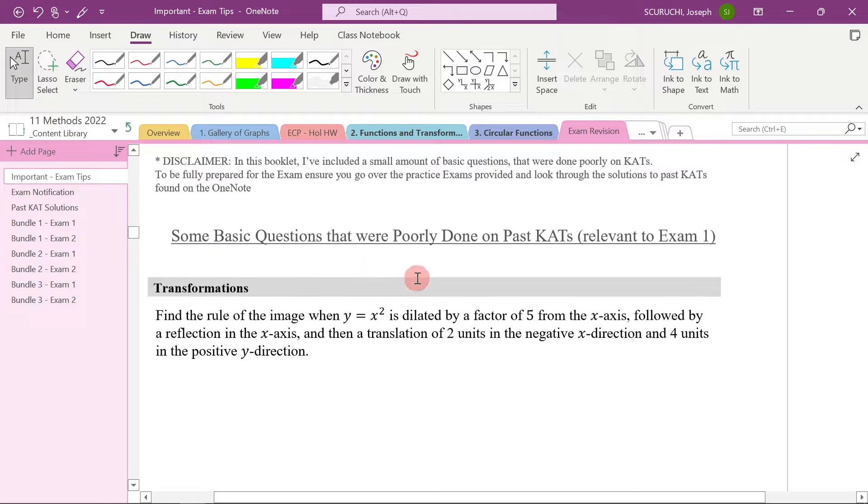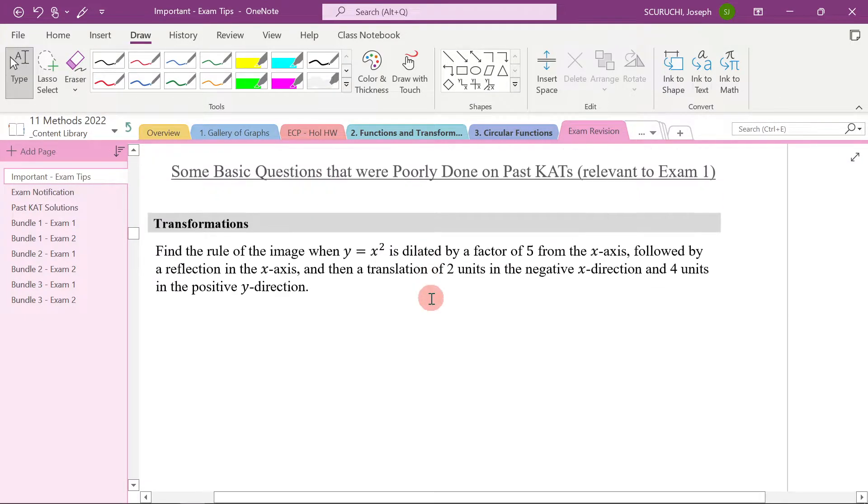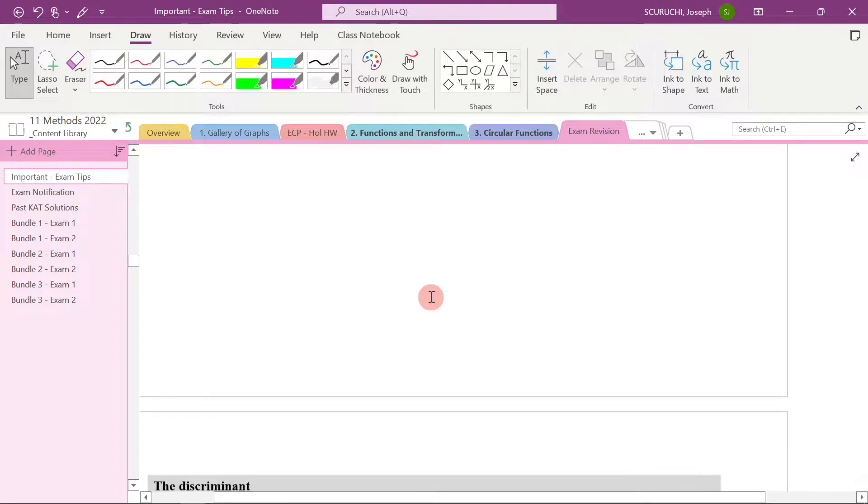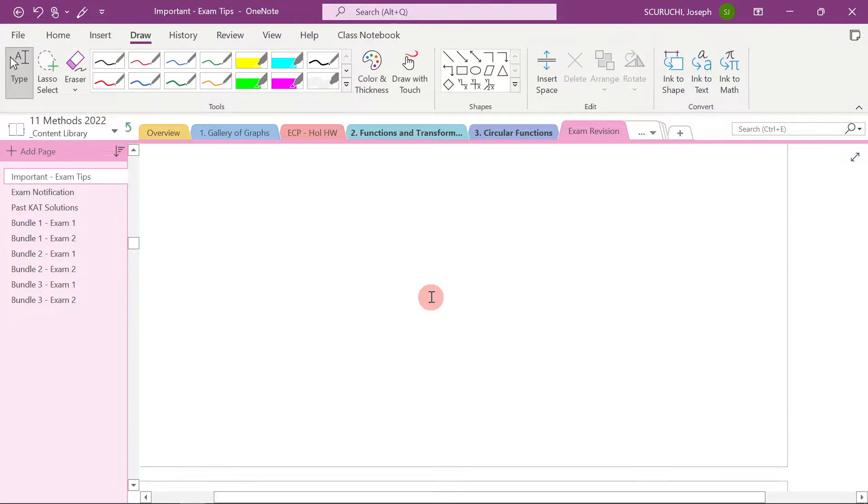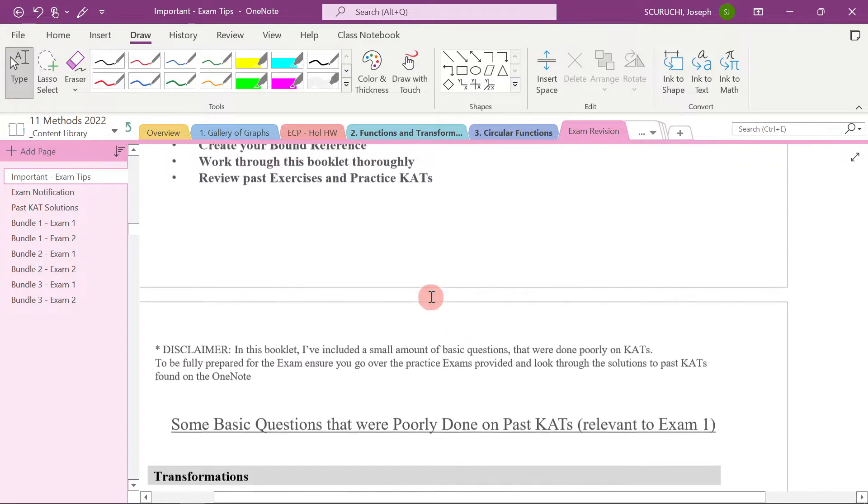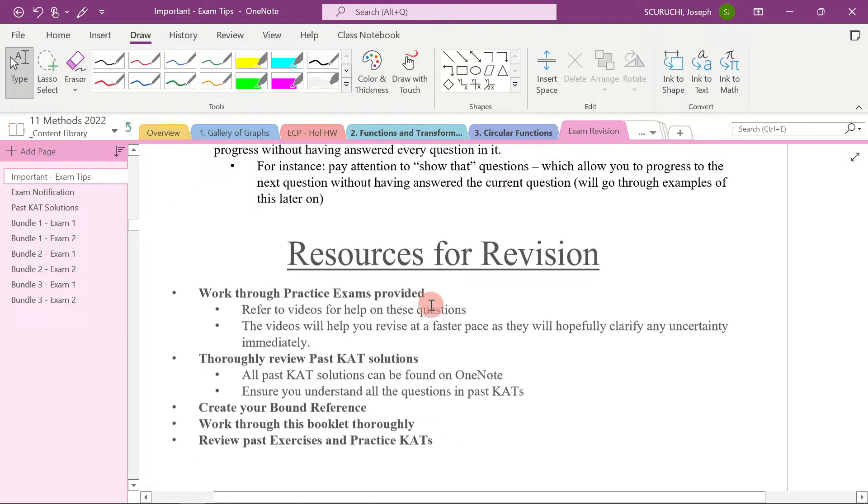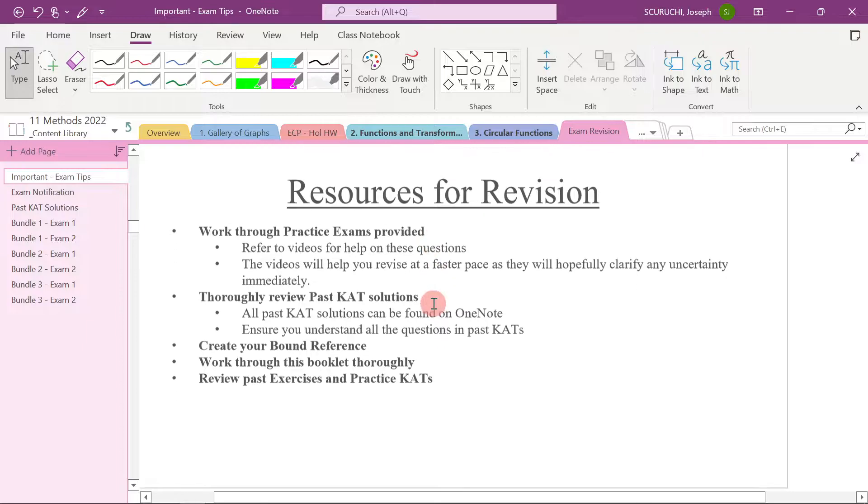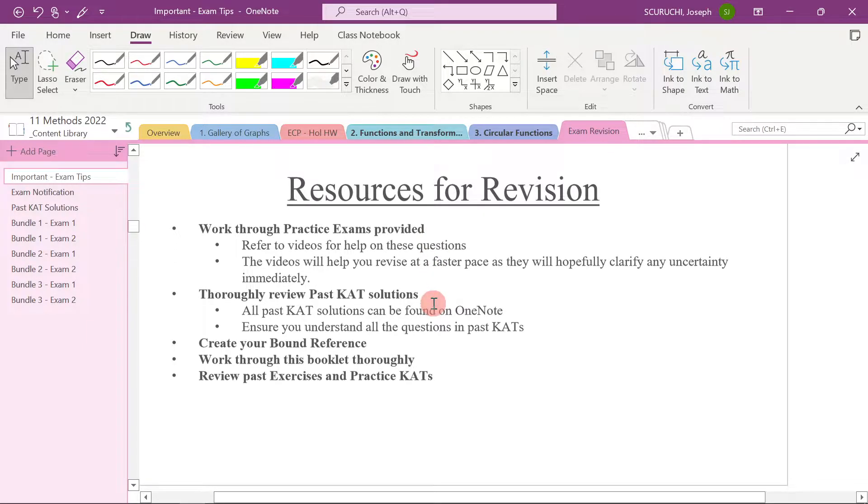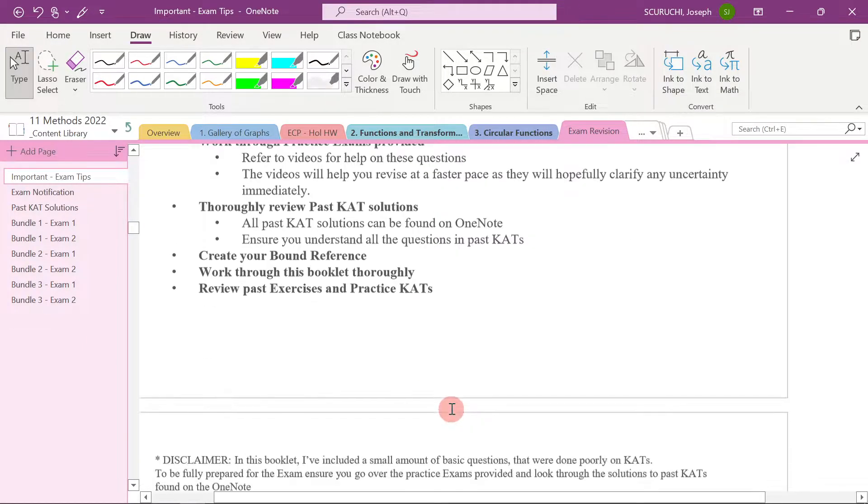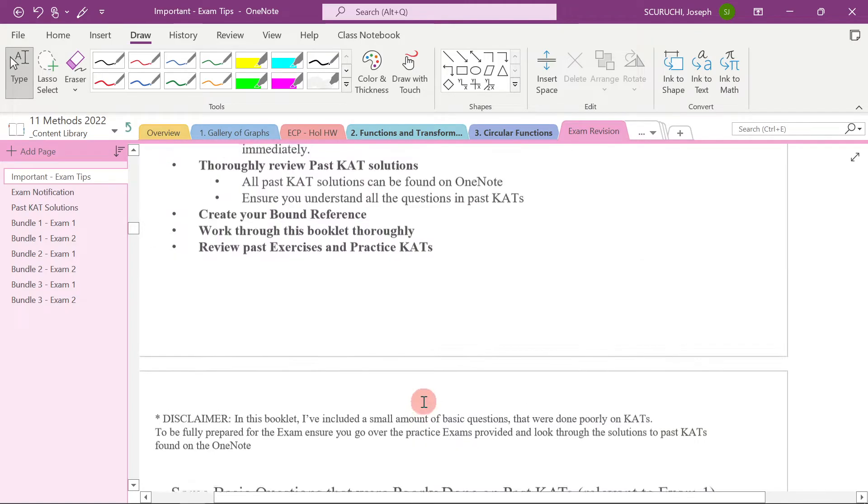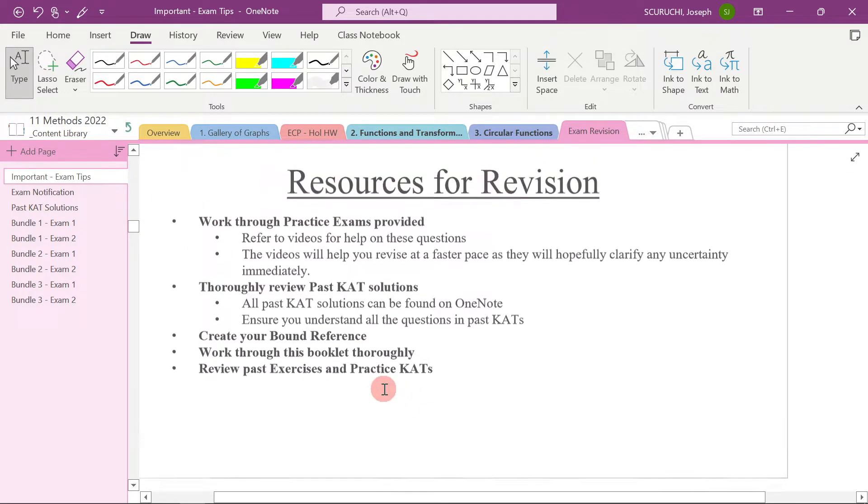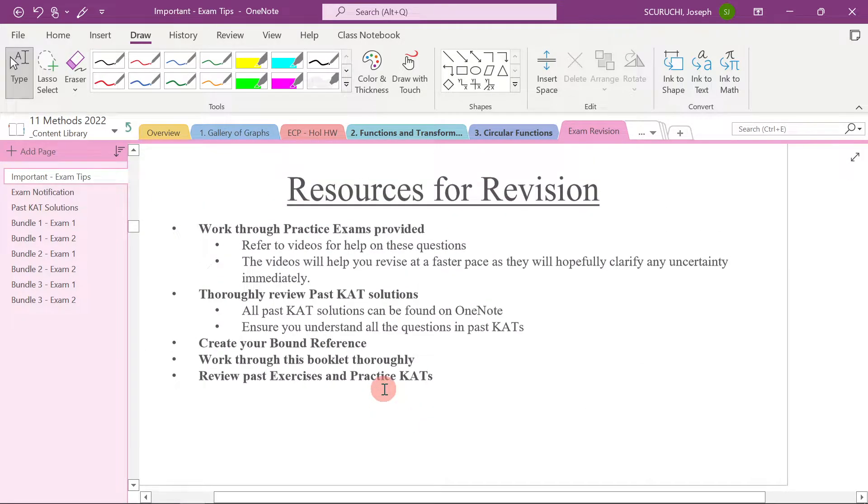So these are some basic questions that were poorly done on past CATs. So I think that this would be really great for you to work through first, just to make sure that you're good on some things that people didn't do well in the CAT. Now, there are lots of other things you need to master. Don't just rely on these questions here. These are just a few questions, but I really think the best place to start is with this booklet here.